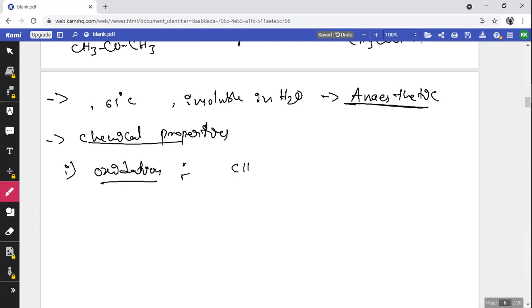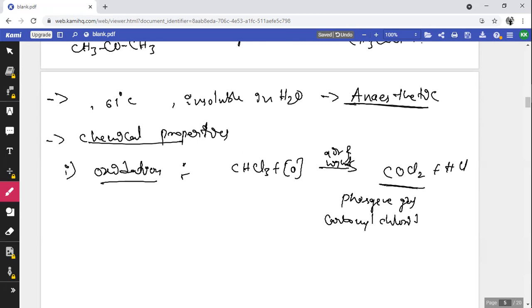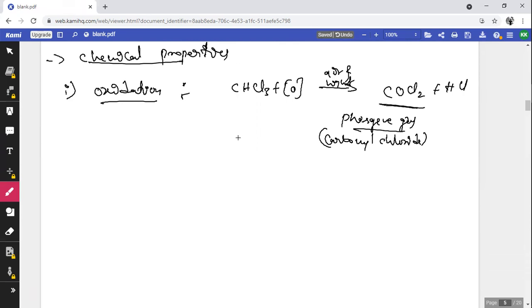Chemical property 1 — Oxidation: CHCl₃ on oxidation in the presence of air and light forms COCl₂ with liberation of HCl. COCl₂ is known as phosgene gas, also called carbonyl chloride. It is a poisonous gas, so its preparation is restricted. Chloroform is stored in dark-colored bottles filled to the brim to prevent oxidation into COCl₂.